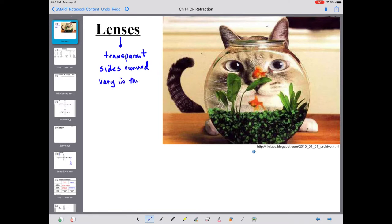A lens also has to vary in thickness when you're moving from the front to the back - it can't be the same thickness, otherwise it would be just like a window. It has to have places that are narrow and places that are wider. So in general, we define a lens as anything that is transparent, has sides that are curved, and varies in thickness.